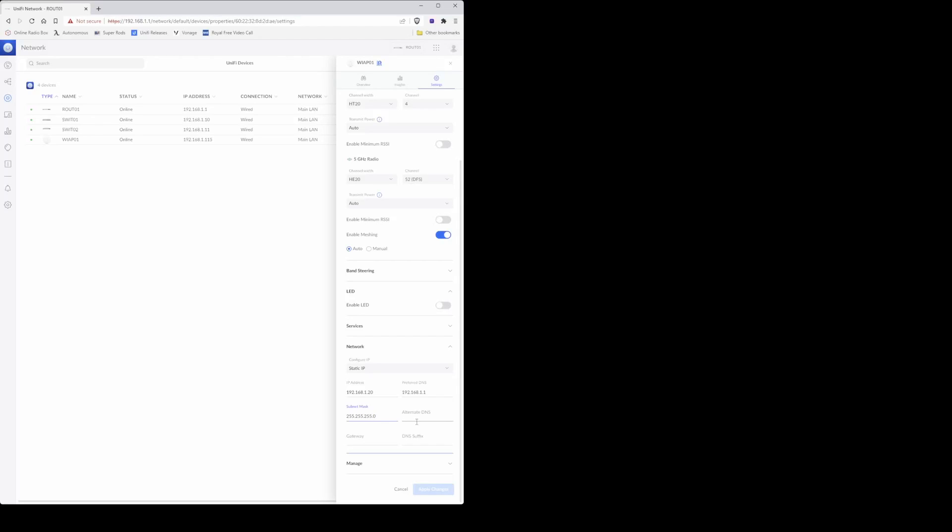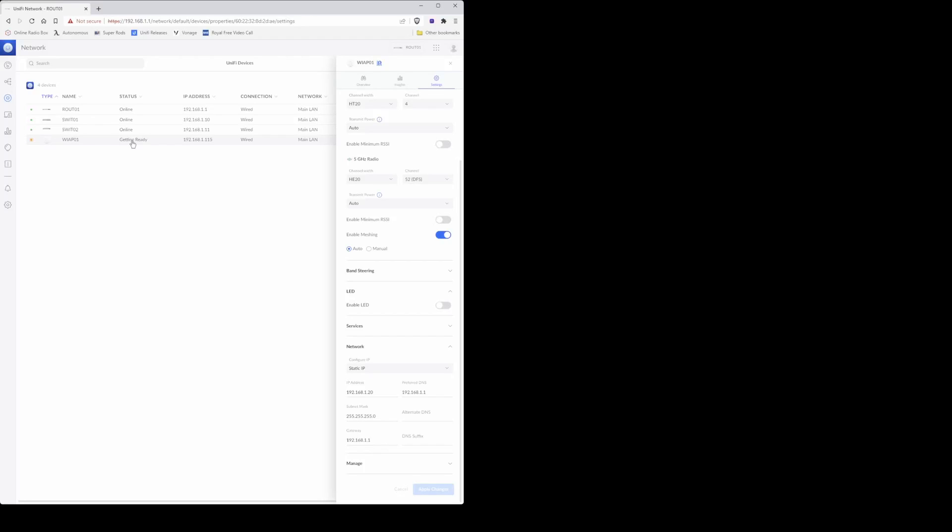Alternate DNS can be left blank, so then proceed down to gateway and enter the same IP address as in the preferred DNS, which is 192.168.1.1, which again is the IP address of my UDM Pro. Under DNS suffix you can leave that blank, and then click apply changes.